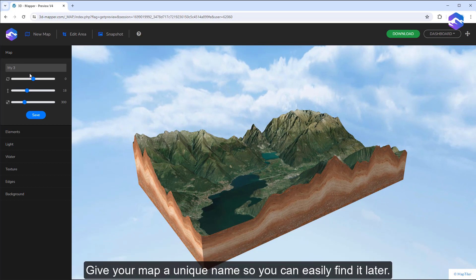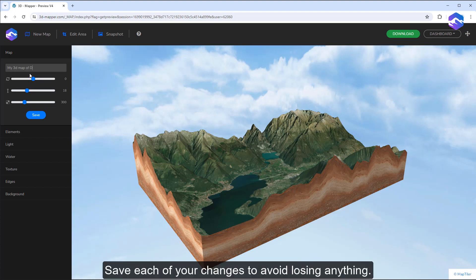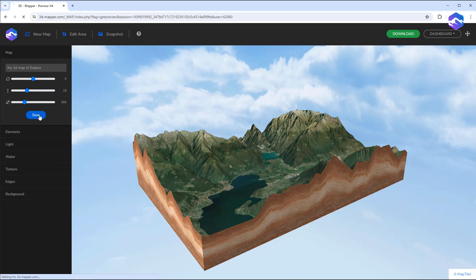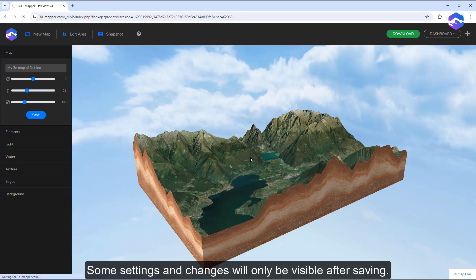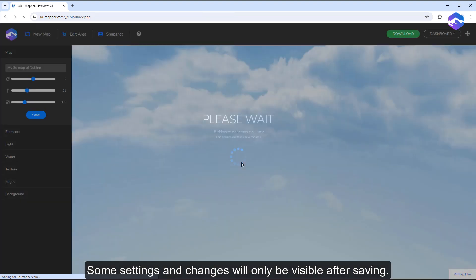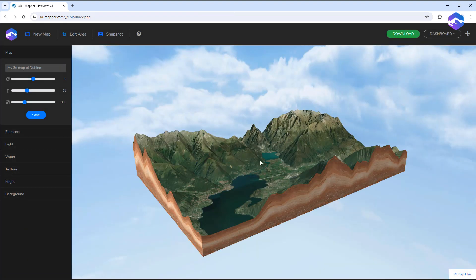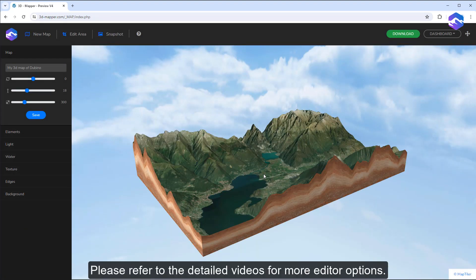Give your map a unique name so you can easily find it later. Save each of your changes to avoid losing anything. Some settings and changes will only be visible after saving. Please refer to the detailed videos for more editor options.